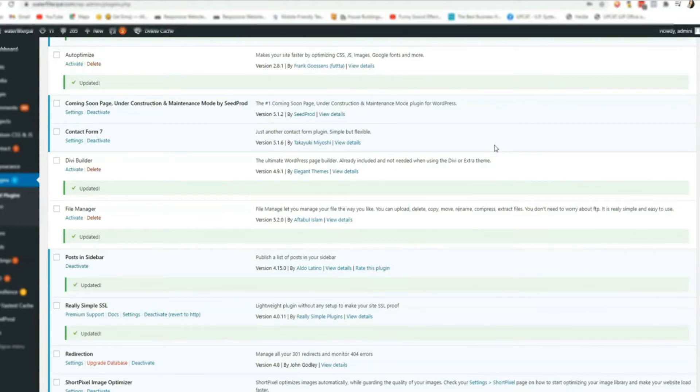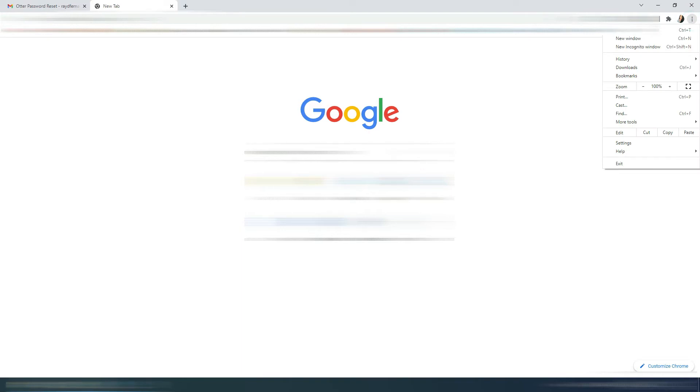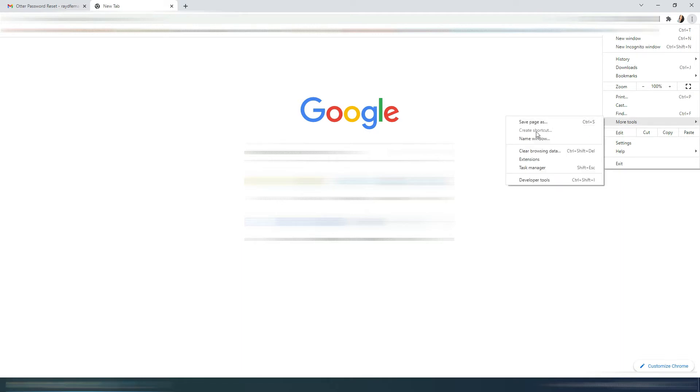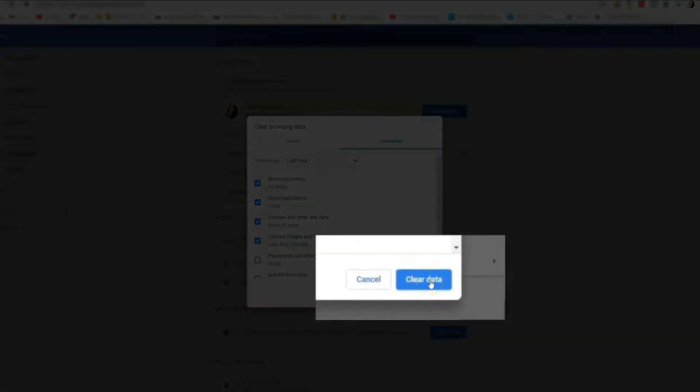You can clear your cache here in your browser, Google Chrome. Go here and click this and go to more tools and clear browsing data. First, what is cache?